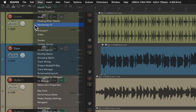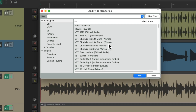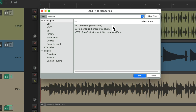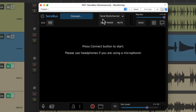Let's choose Monitoring Effects, and that opens up the Monitoring Effects chain. We'll search for Sonobus and choose it right here. There are two other versions that go up to 18 channels, but we don't really need that — we just need two channels, or stereo, for this purpose. So we'll double-click it, and the plugin looks like this.